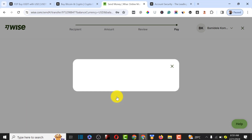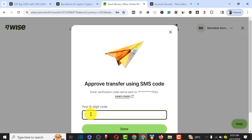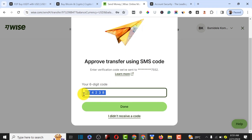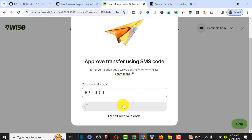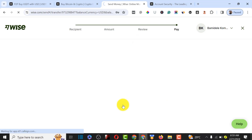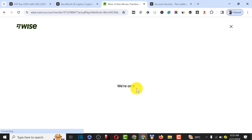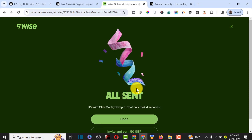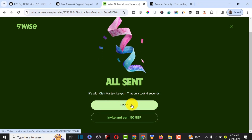They will send a six-digit code to the phone number registered to this account. Enter the six digits you receive, then click Done to complete the payment so the buyer can release our USDT. If you're liking this video, please subscribe to my YouTube channel and give it a thumbs up. The payment is all done — click Done.